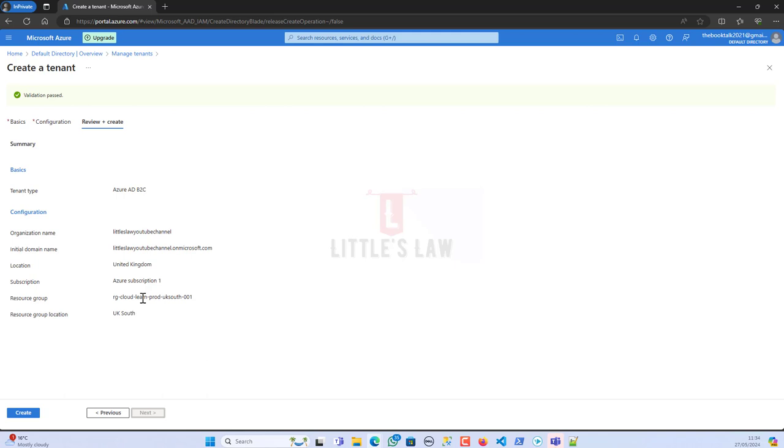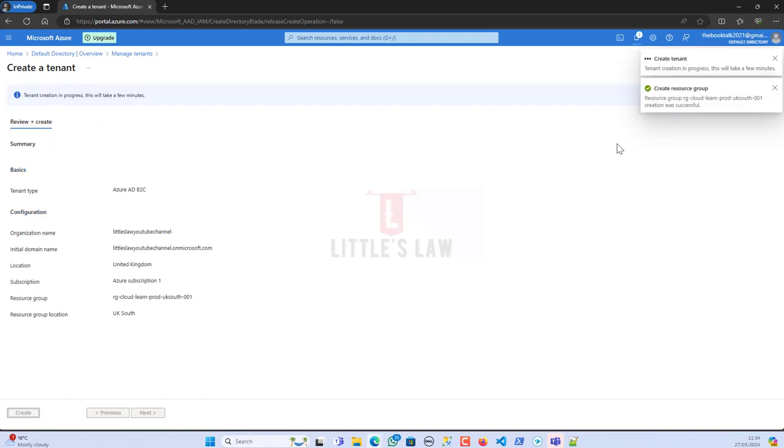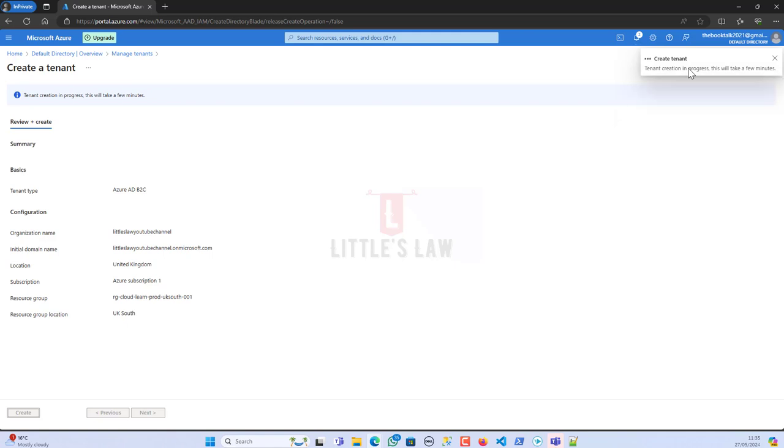Then I'm clicking on Next: Review and Create. The validation is passed and now we can create our tenant. You can see the tenant creation is in progress and this will take a few more minutes to get created. This is the exact way of creating your tenant.